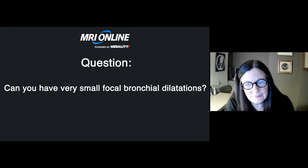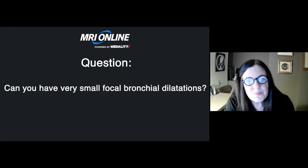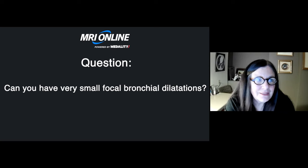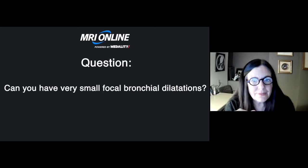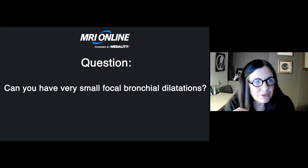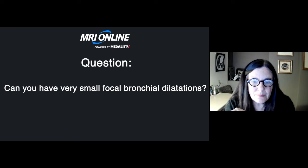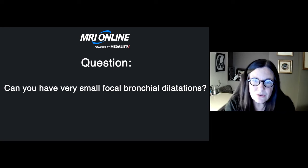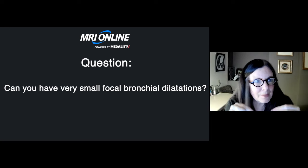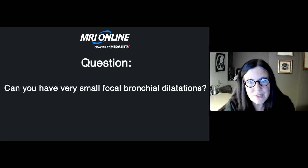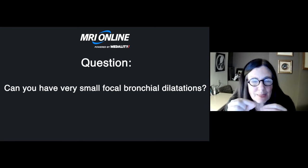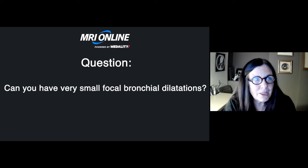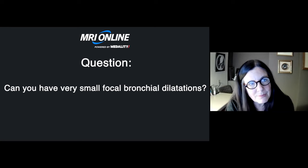Can you have very small focal bronchial dilations? The secondary pulmonary lobule is the functional unit of the lung, shaped like a hexagon with the bronchus in the middle — normally too small to see. In UIP (usual interstitial pneumonitis), the alveolar epithelial type 1 cells stop working, type 2 cells take over, surfactant production fails, and the alveoli start to collapse. As all the alveoli collapse, they pull open the bronchus, which becomes 3 millimeters in size — indicating fibrosis is occurring.